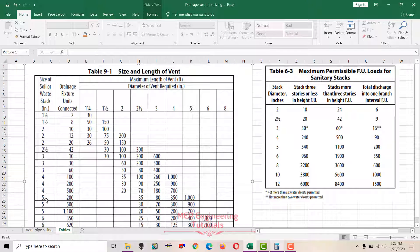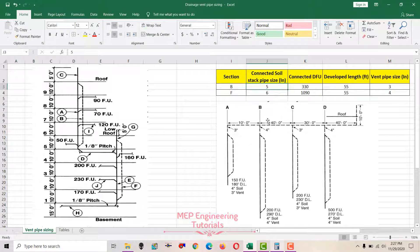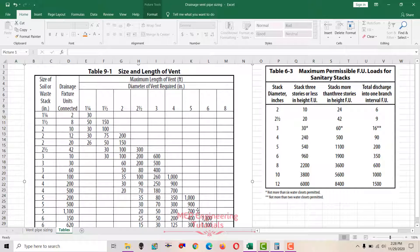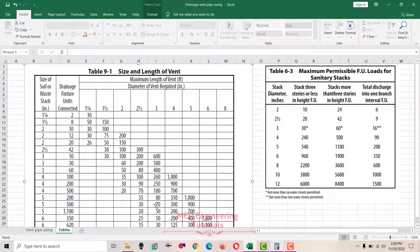We use Table 9-1. Soil stack pipe size is 5 inches and fixture units are 330 — between 200 and 500, so we go to 500. The pipe sizes along the top are the vent pipe sizes; the rows are drainage fixture units; and the columns in between are the developed lengths. Developed length of 55 is between 30 and 70, so we go to 70. The resulting vent stack pipe size is 3 inches.